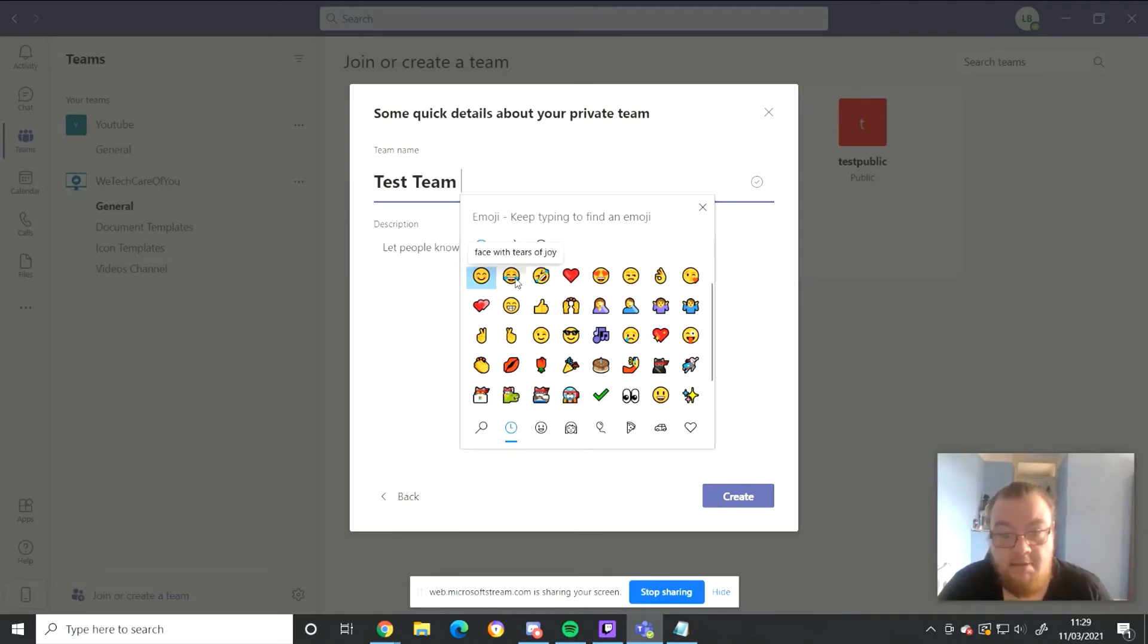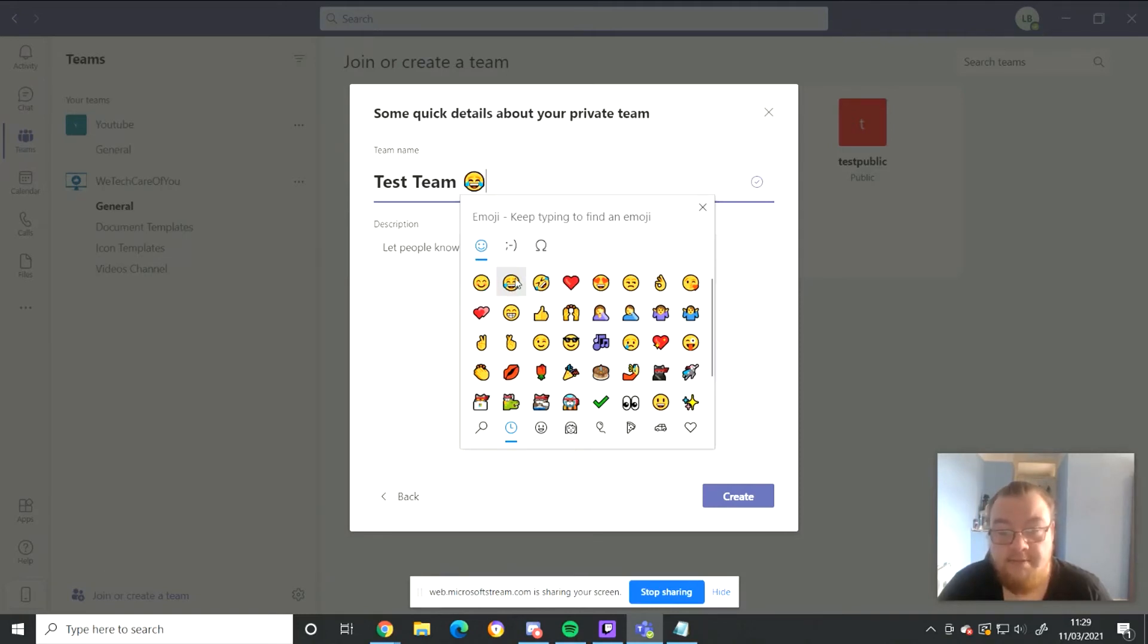So we'll add the laughing emoji because it's clearly hilarious, and we shall create the team.